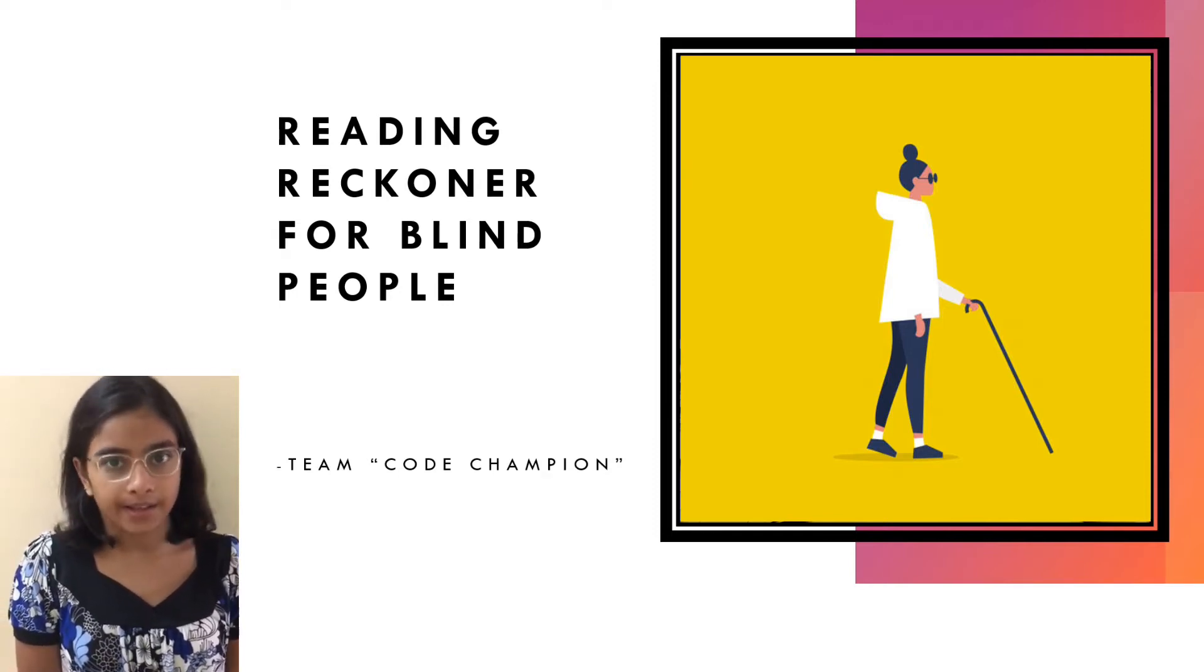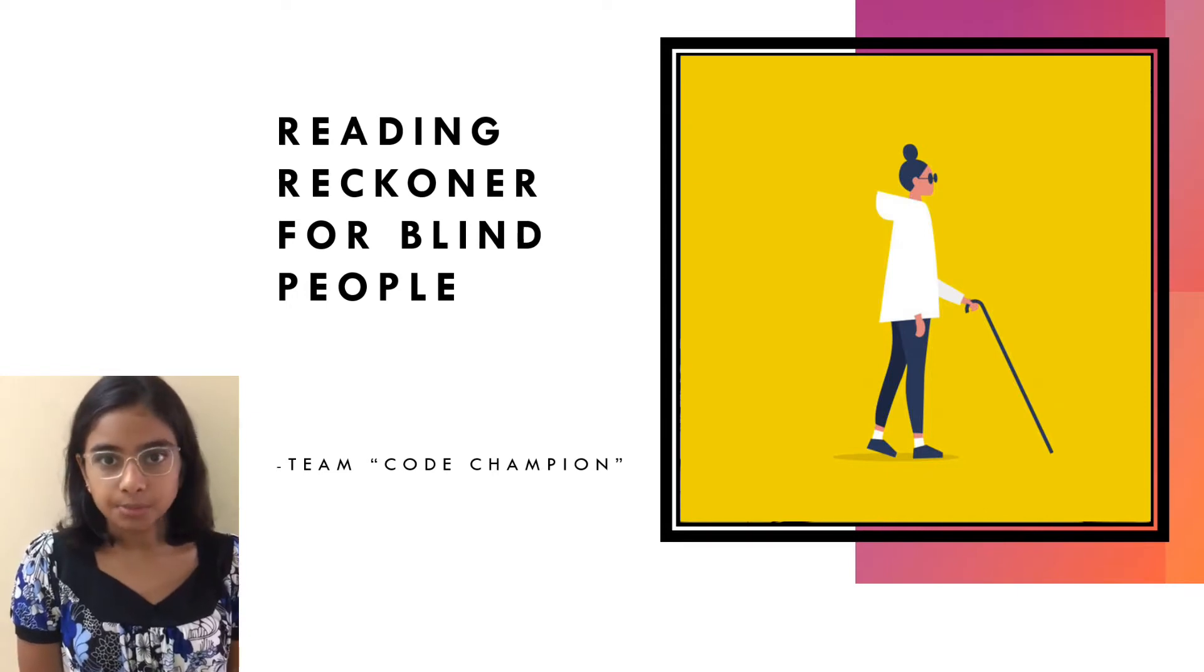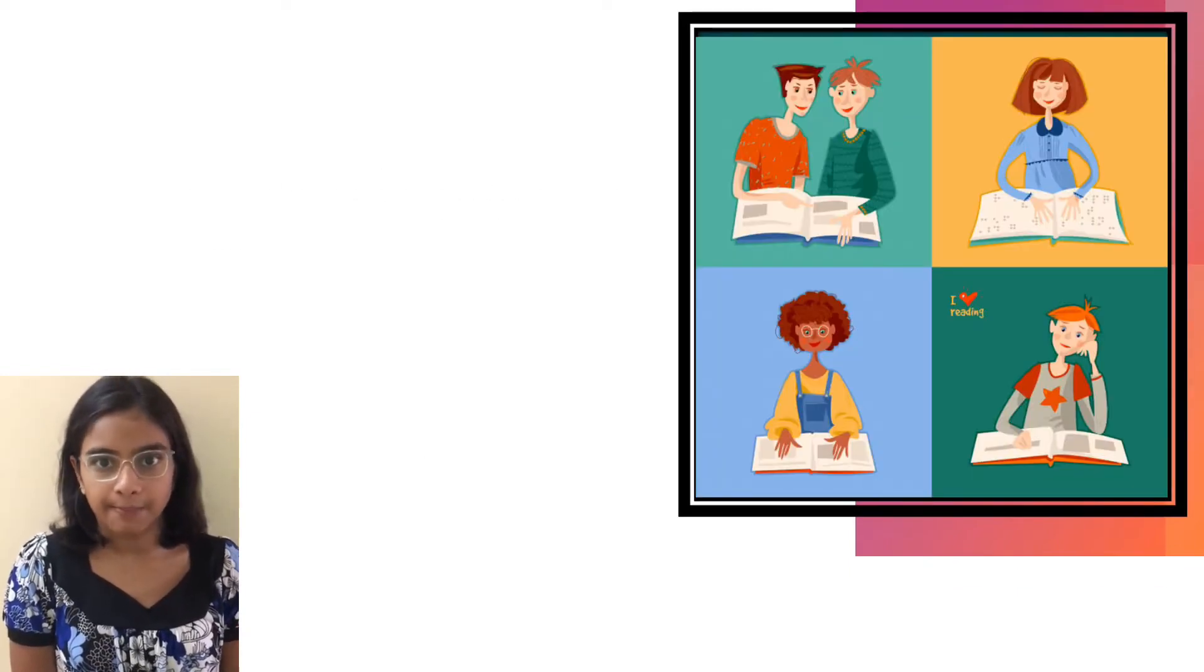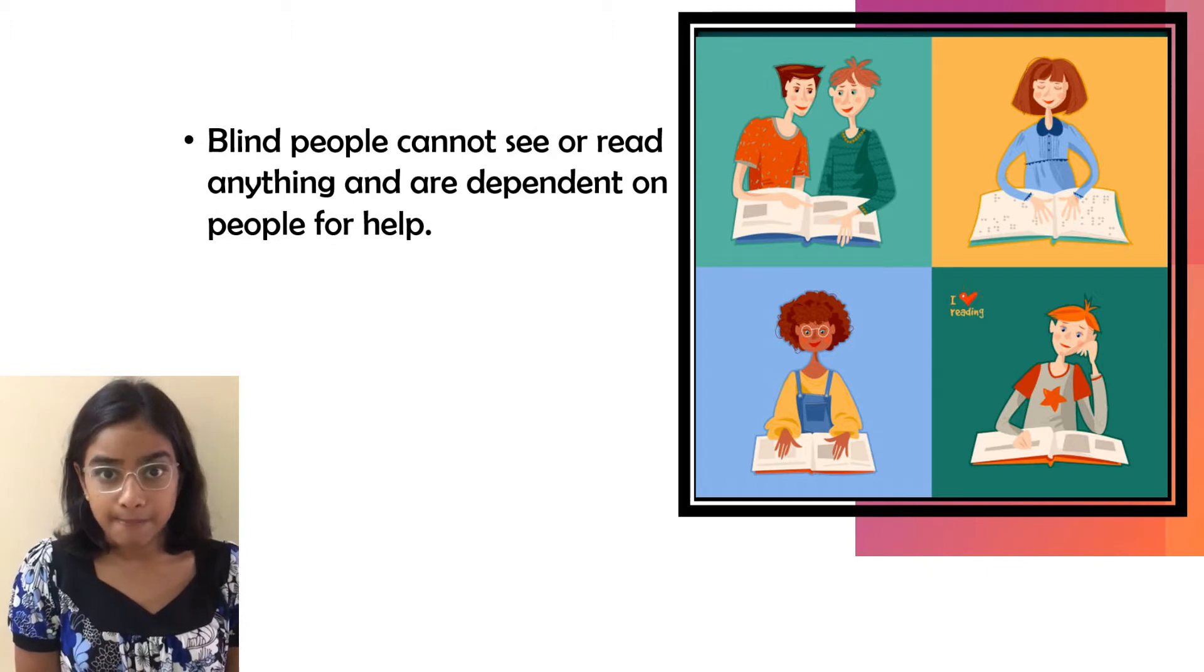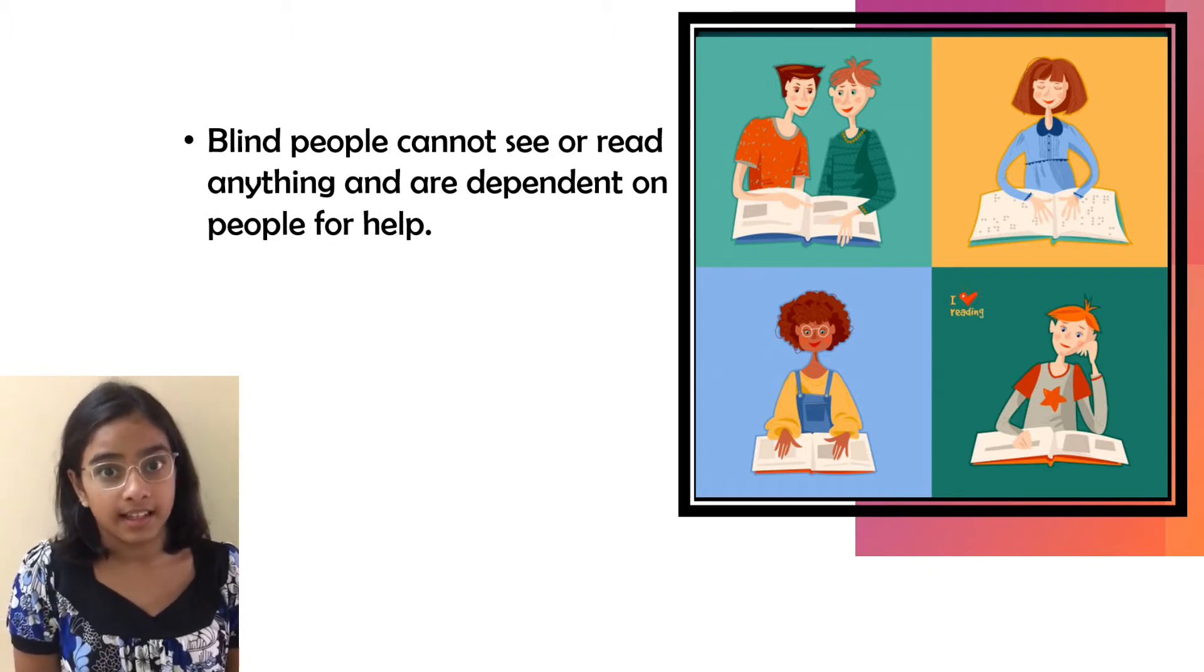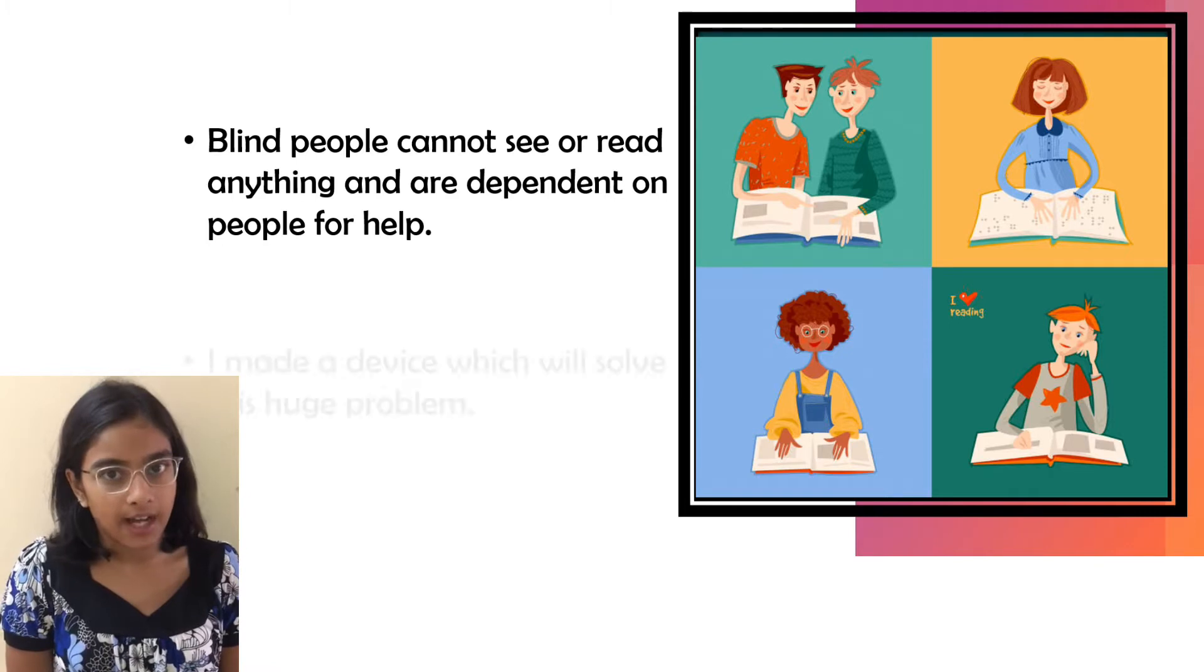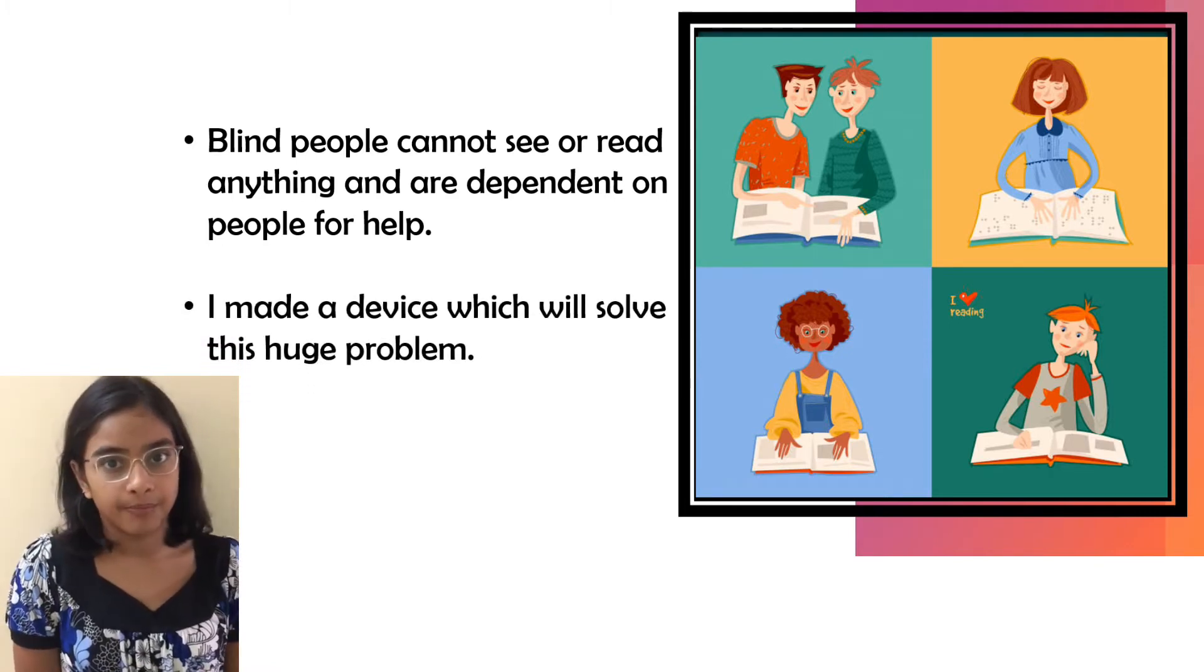My project is Reading Retina for blind people. In this project, I have tried to solve a problem that is faced by blind people. Noticing that blind people cannot see or read anything and are dependent on other people for help, I made a device which will solve this huge problem.